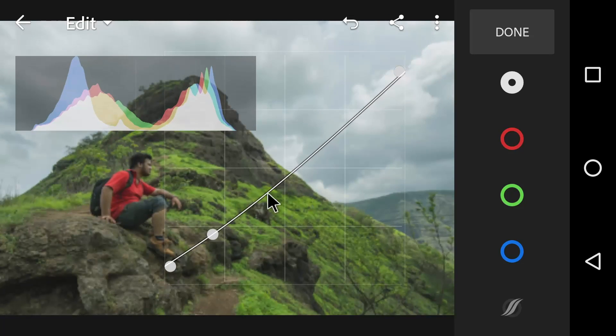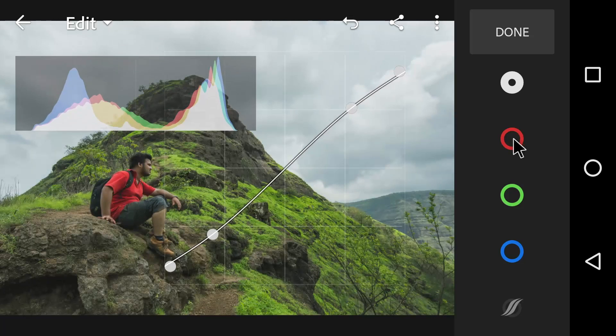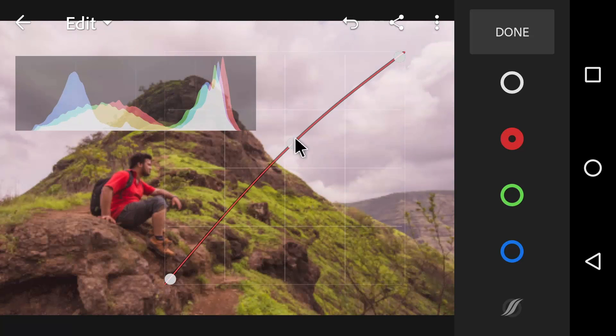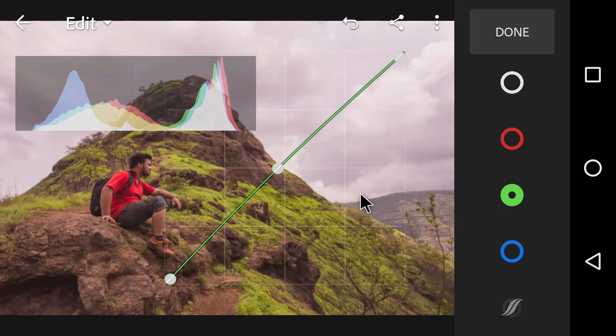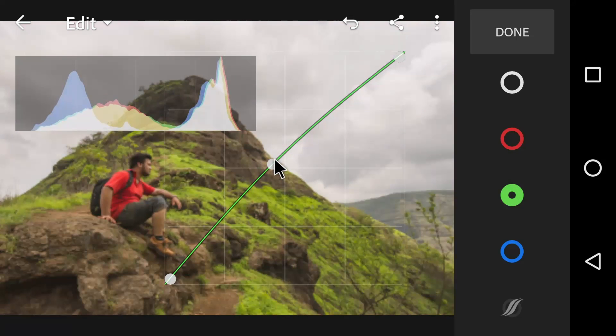Now if you want to adjust specific color from RGB, you can do that too by just selecting the red, blue or green channels.